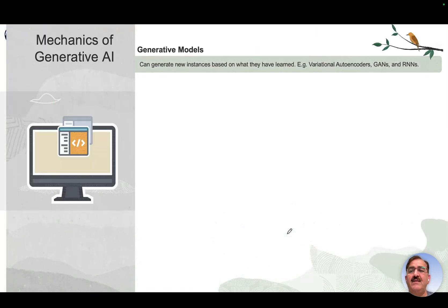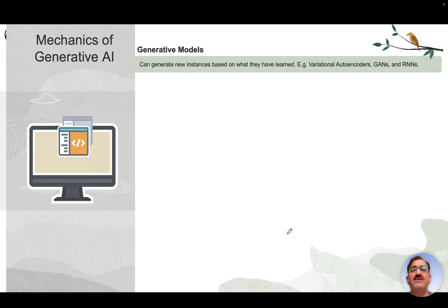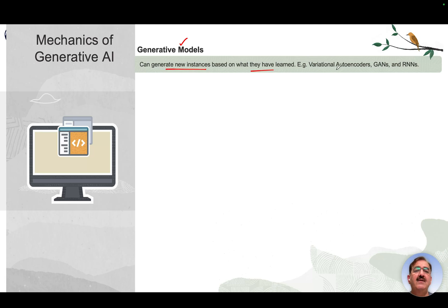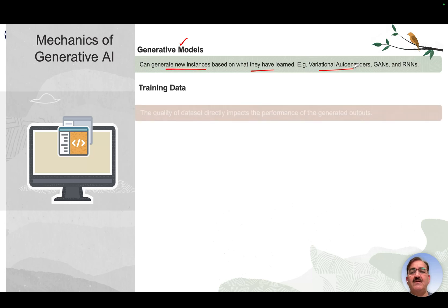Now let's look at the mechanics of Generative AI — important terms used in this field. First, generative models can generate new instances based on what they have learned; examples include Variational Autoencoders (VAEs), GANs, and Recurrent Neural Networks (RNNs).